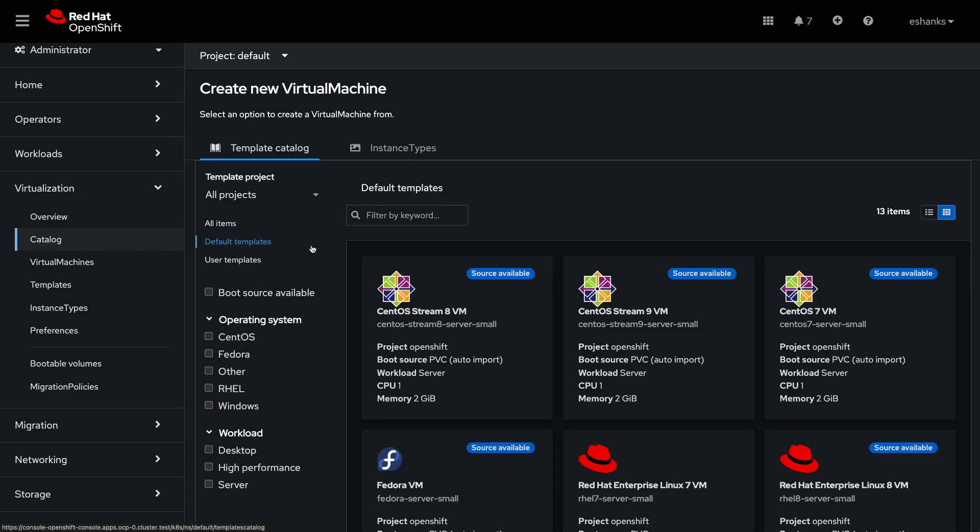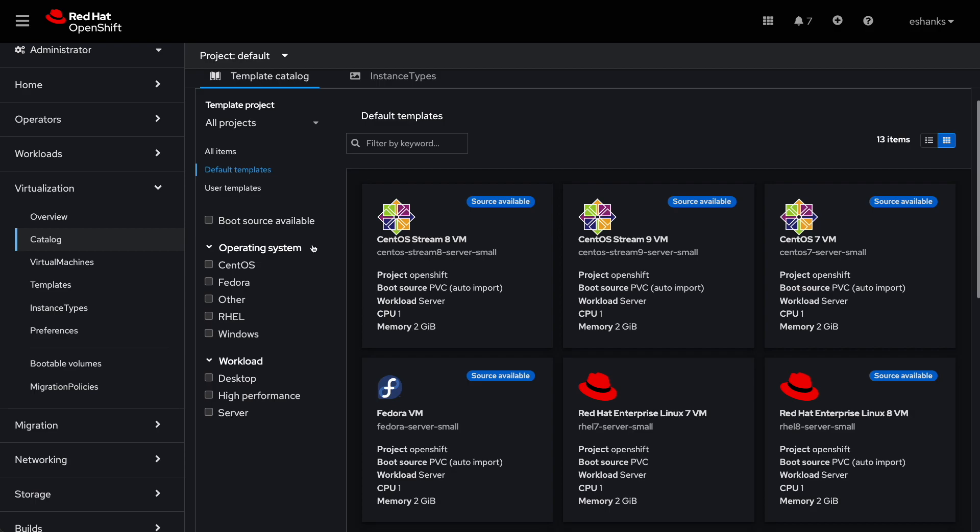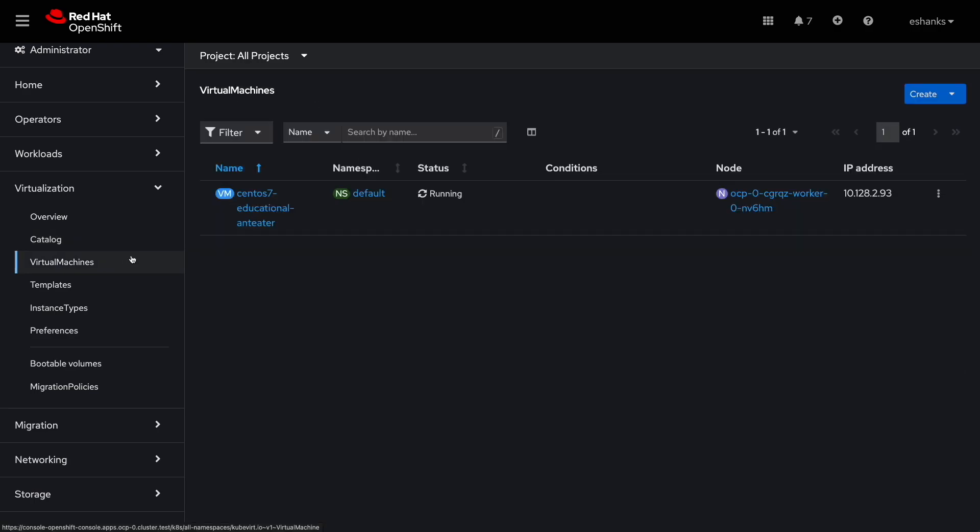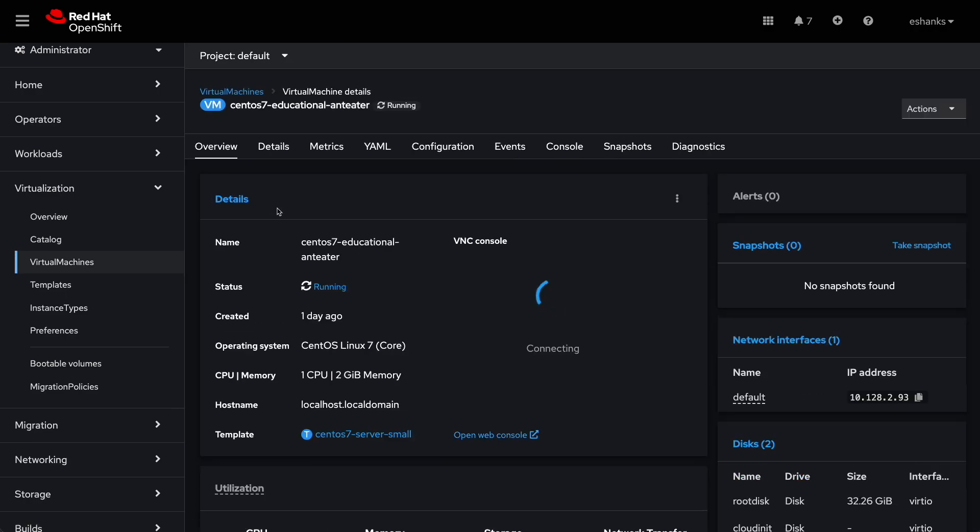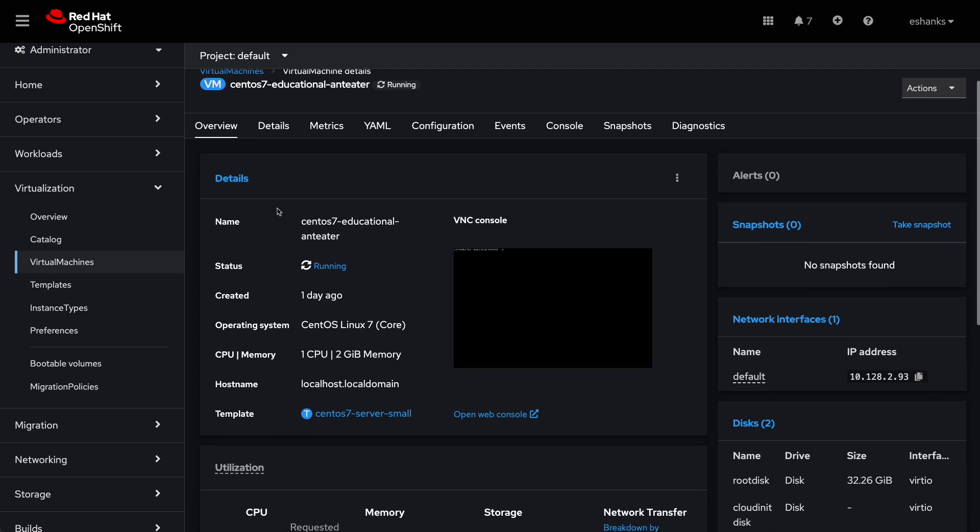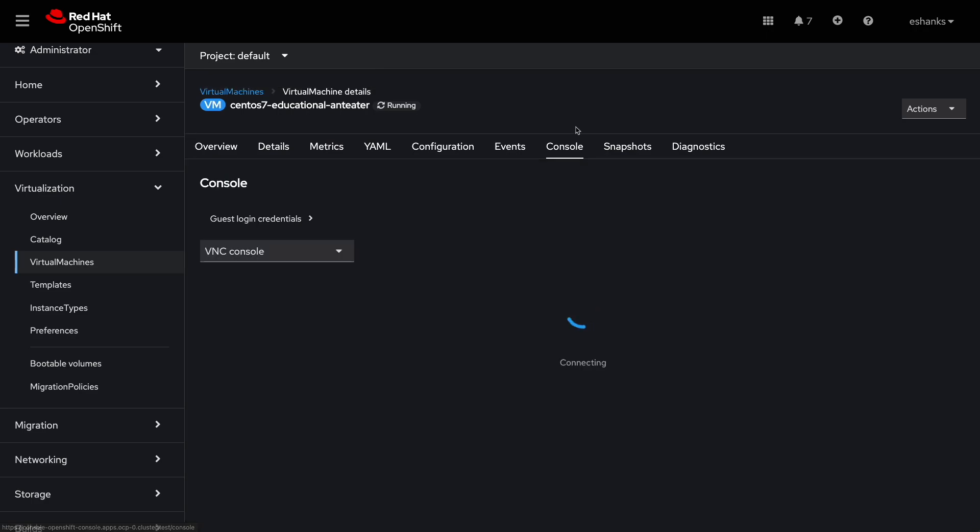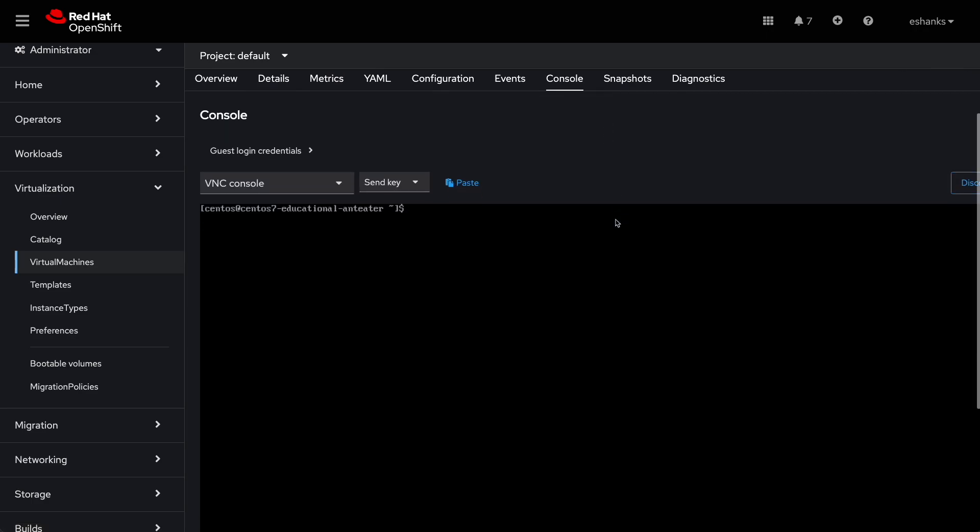But for this demo we'll be importing a virtual machine from VMware vSphere. In the virtual machine tab you can see any instances that are currently running. Then you can drill down into those instances to get more information about their configuration and of course access the console. But enough of the tour, let's import a VM.